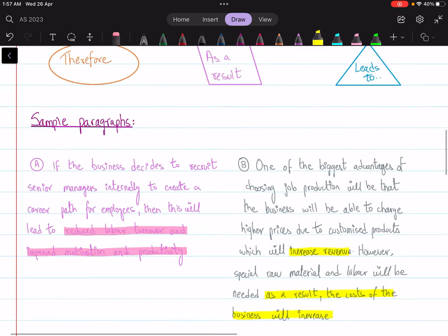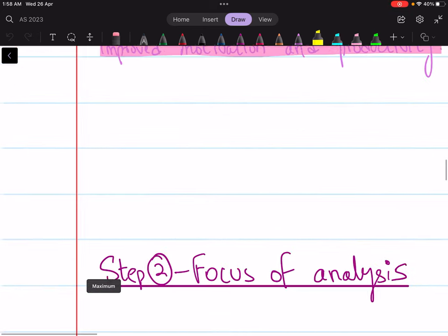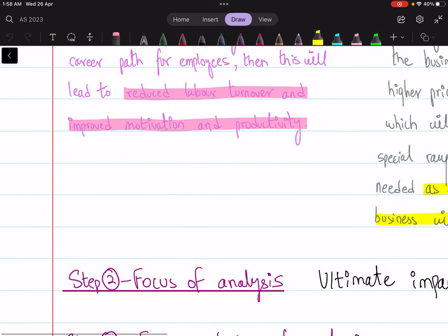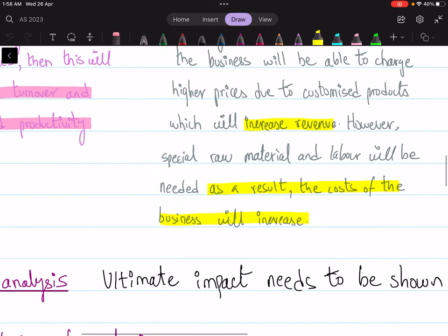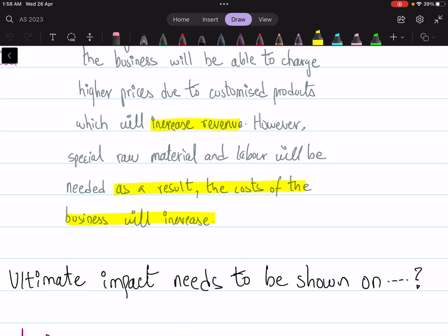Now something very important — the focus of analysis. The focus of analysis means that the ultimate impact needs to be shown on whom: is it the business, is it the worker, is it the consumer, is it the competitor, is it the shareholder, is it the government? I've seen many students not scoring good marks just because they missed out on the special focus of analysis.